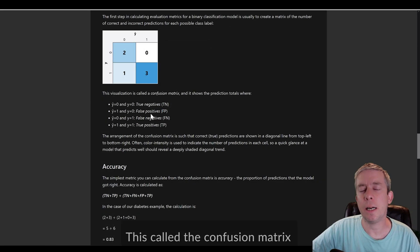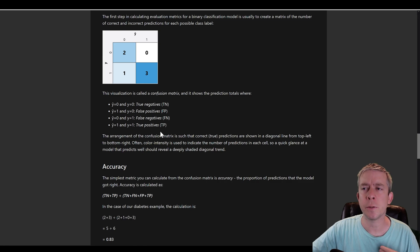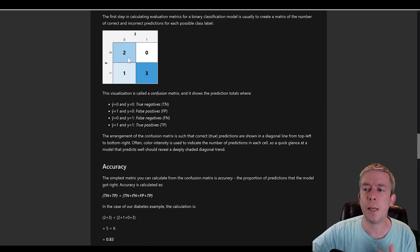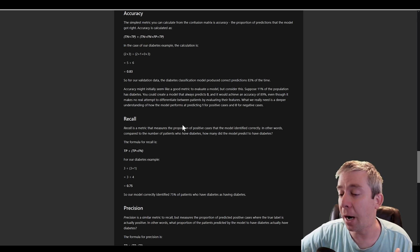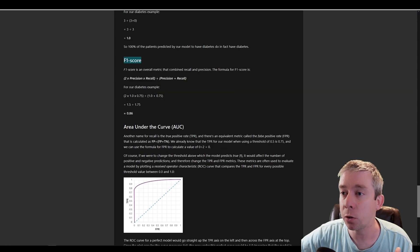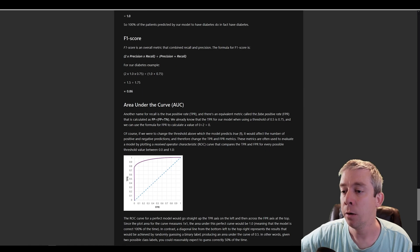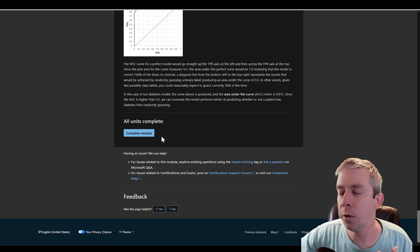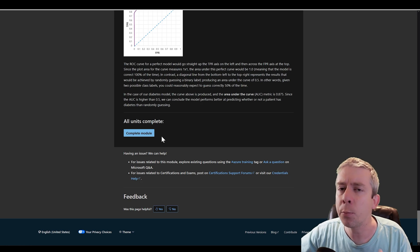For binary classification, make sure you understand the confusion matrix: true negatives, false positives, false negatives, true positives — study this chart. There are also other evaluation metrics for binary classification: the F1 score, area under the curve, and precision. All of these are very important. Understanding how you evaluate each classification type is pretty important for the exam.